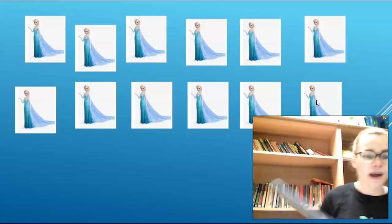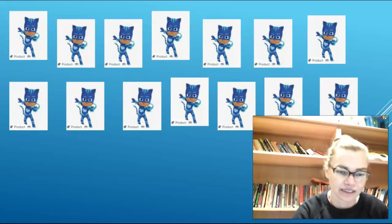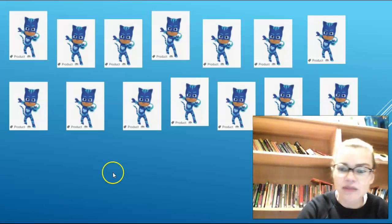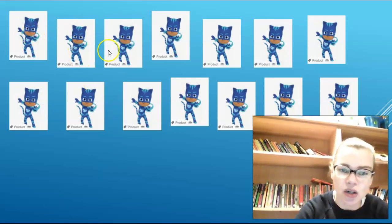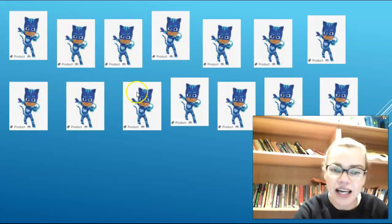Next up. Can you count how many Catboys there are? Pause me and count them now. Well done, let's count them together. There are 1, 2, 3, 4, 5, 6, 7, 8, 9, 10, 11, 12, 13, 14. And if I look on my sheet, number 14 is here so I'm going to circle that.